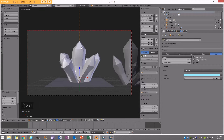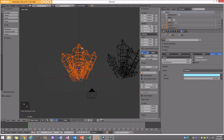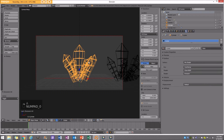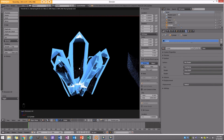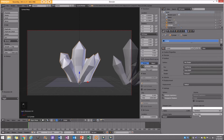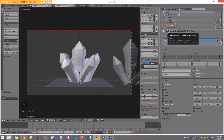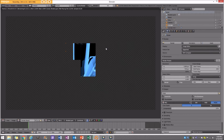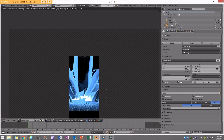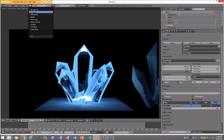Now I'll select all the crystals, deselect the lamp, select the big one last and press Ctrl J to join them into one object — and do the same for the other group. Then I'll go to my material settings, set the pass index to one, go to the Layers tab, enable Material Index under Passes, then render from the camera. This will let me use the material ID in the compositor to add an effect that really sells the look.